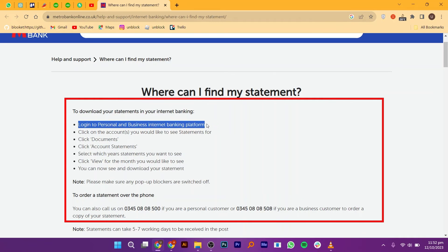Some banking apps allow you to set up notifications to receive alerts when new statements are available. If this feature is available in the Metro Bank app, you can enable it to receive notifications when new statements are ready.